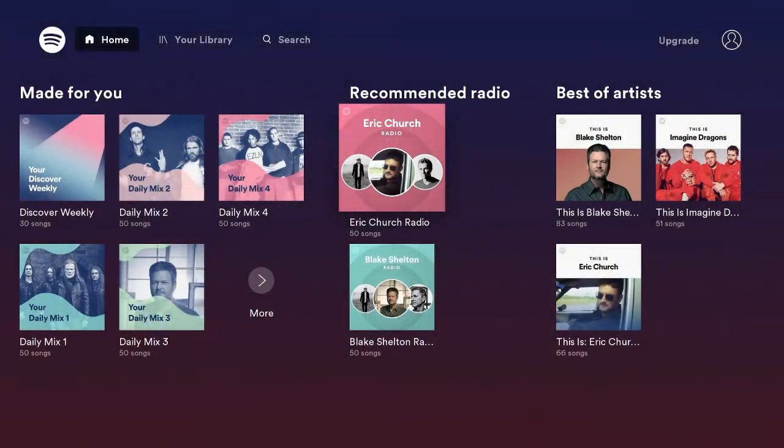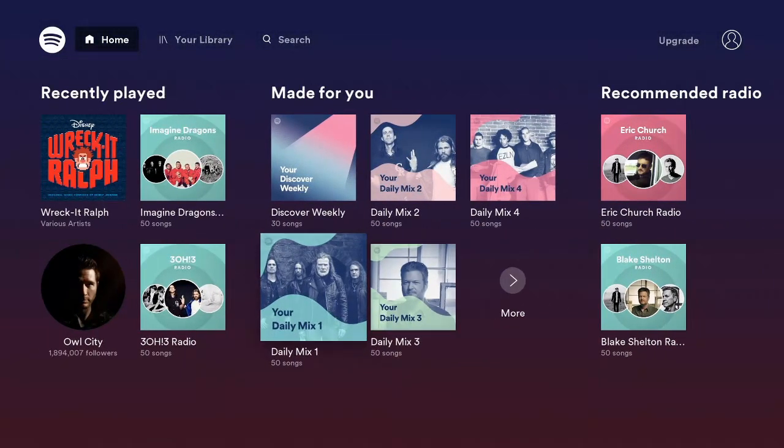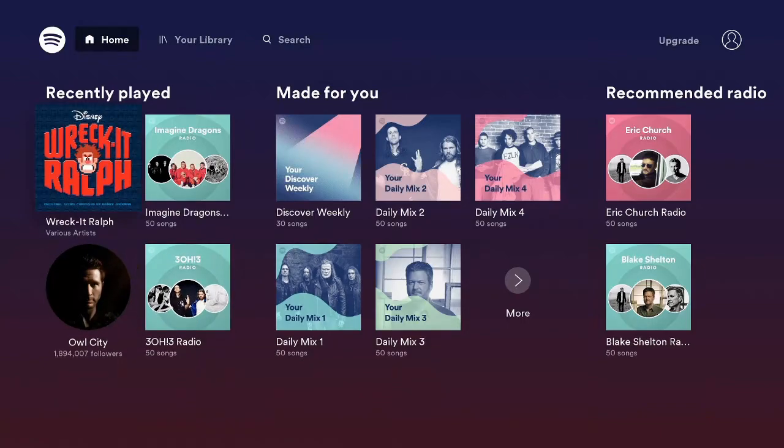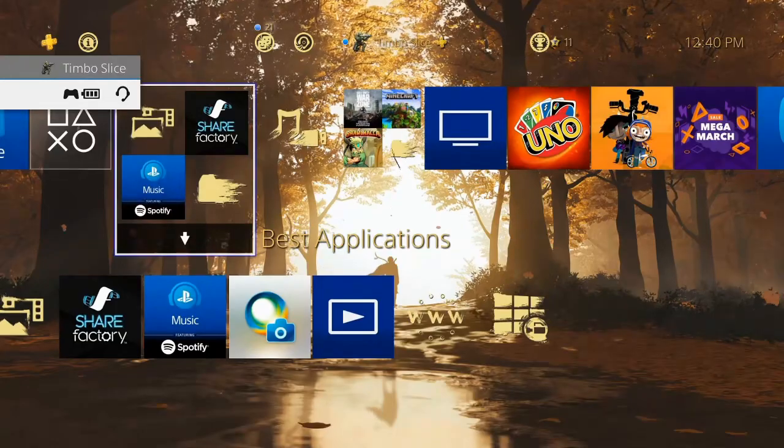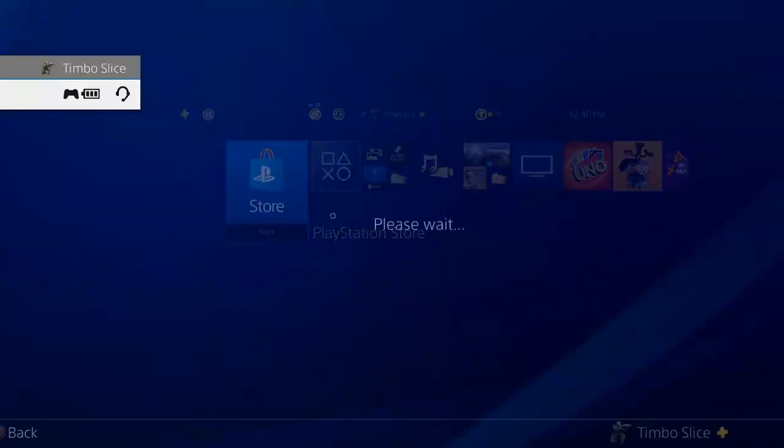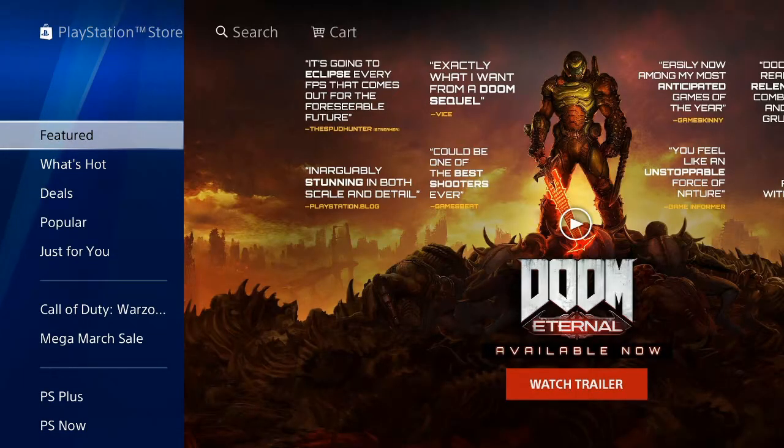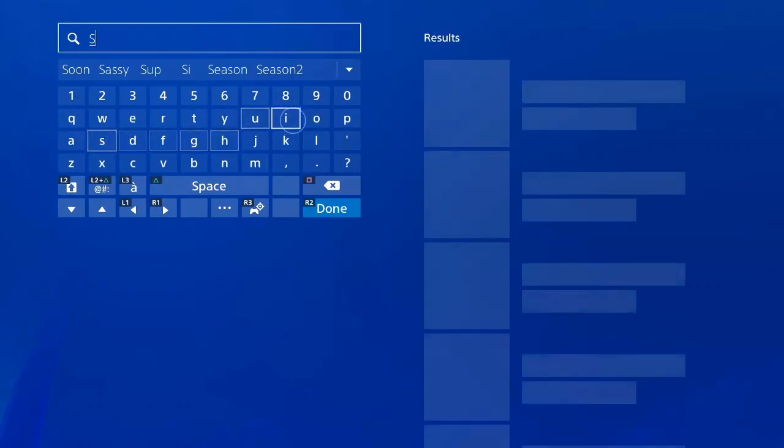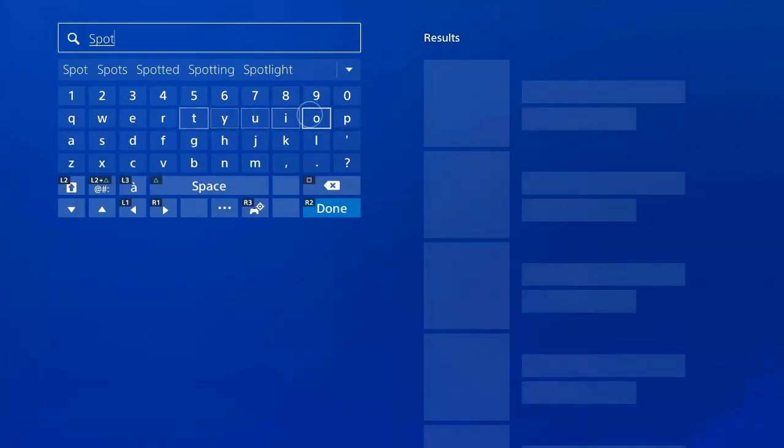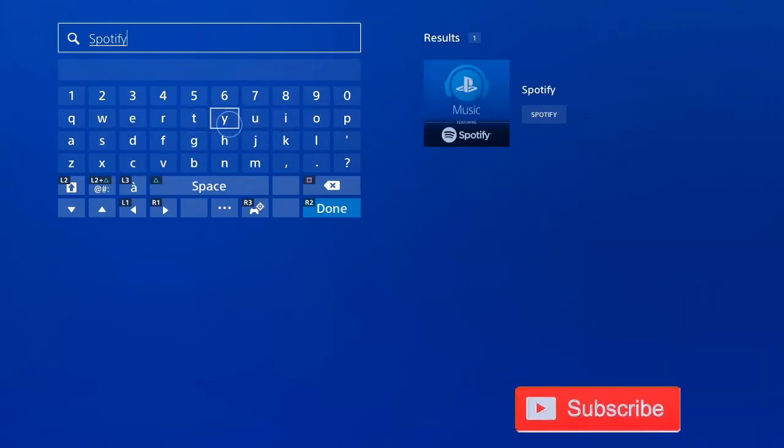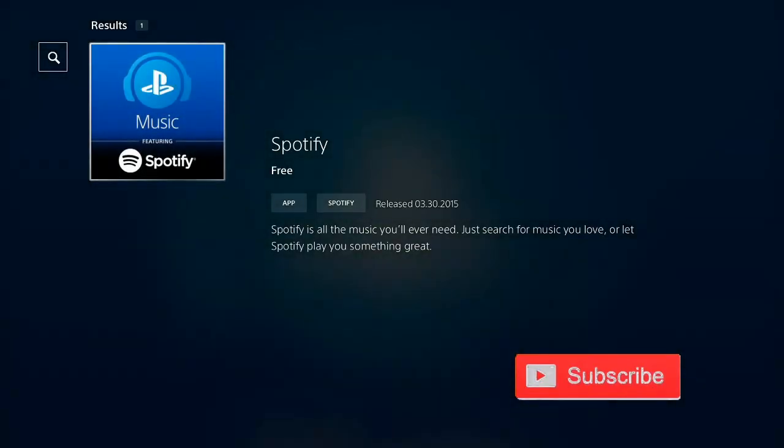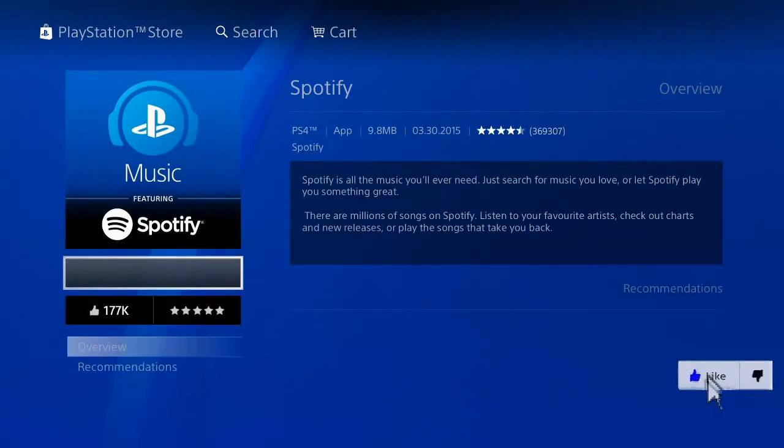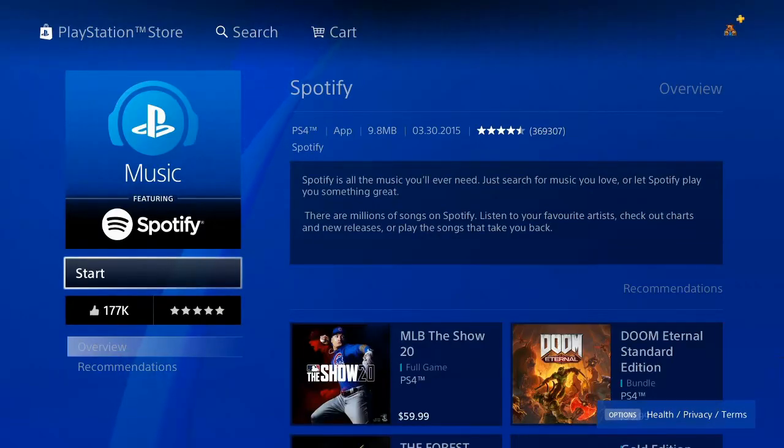So the first and easiest way to listen to music on your PlayStation 4 is using the Spotify application. To get the Spotify application, go to the home screen and then go to the PlayStation Store. Then go to the search bar up top and type in Spotify, S-P-O-T-I-F-Y. Press R2 Done and Spotify will be right here. This is a free application, but there are some premium features if you want to get a membership.